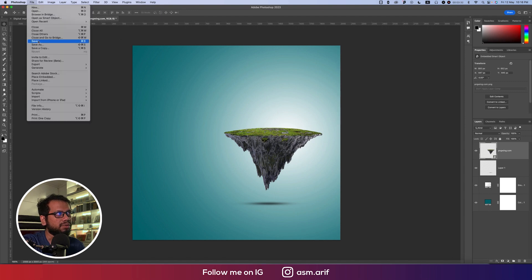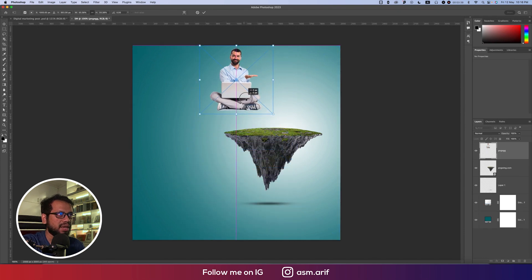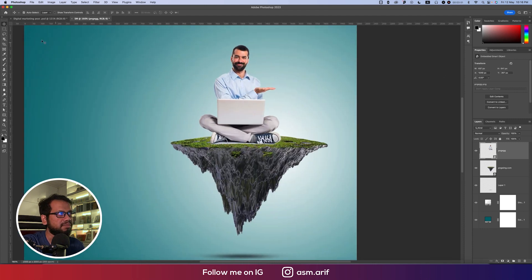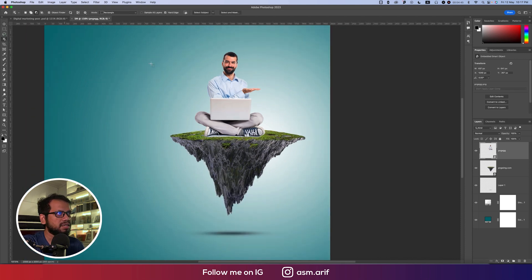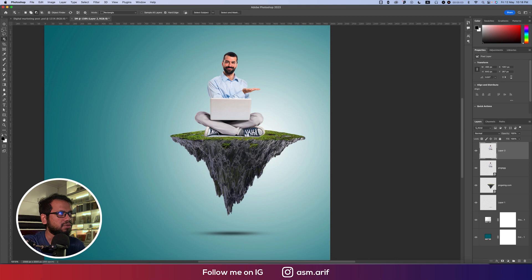Go to File and Place Embedded to place the man — this one is PNG as well. In this portion you'll notice a shadow. I have a small trick to remove it: first make a selection using the Subject Selection tool. Click once and the man will be selected automatically, which is an AI feature of Adobe. After selecting, press Ctrl or Command+J.